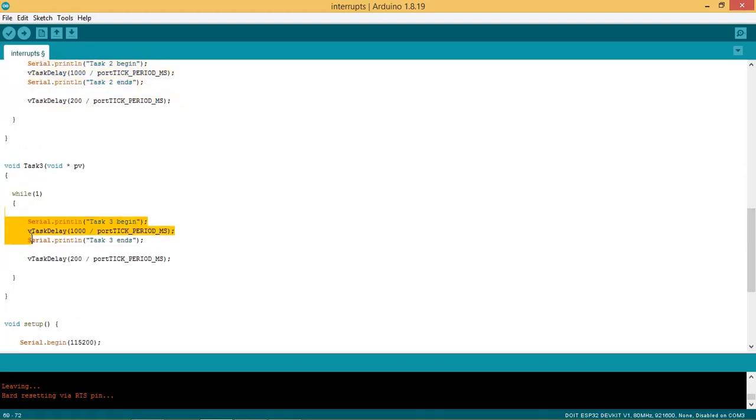This is the task 3 function which also prints the messages task 3 begin and task 3 ends after a delay of 1 second.